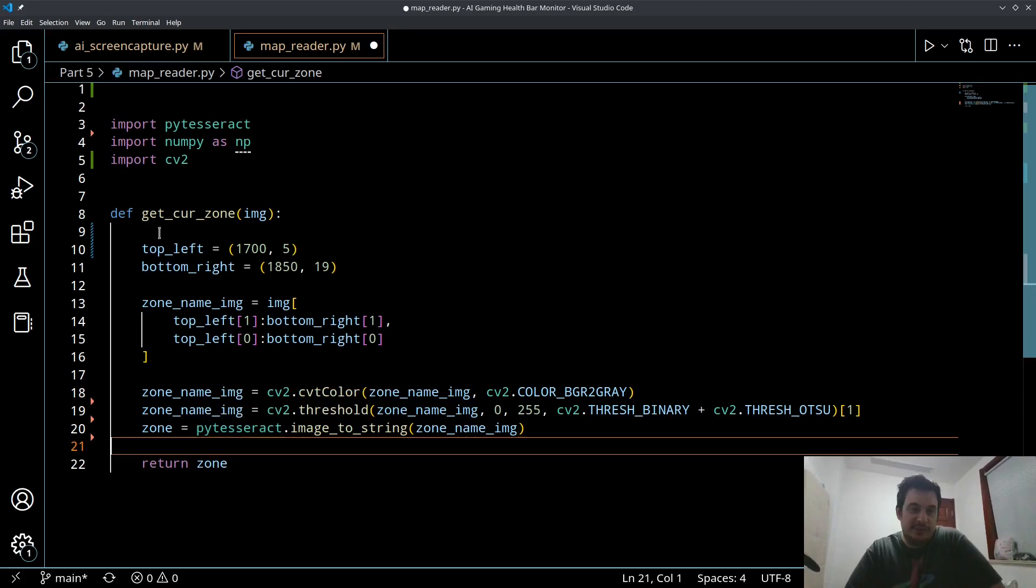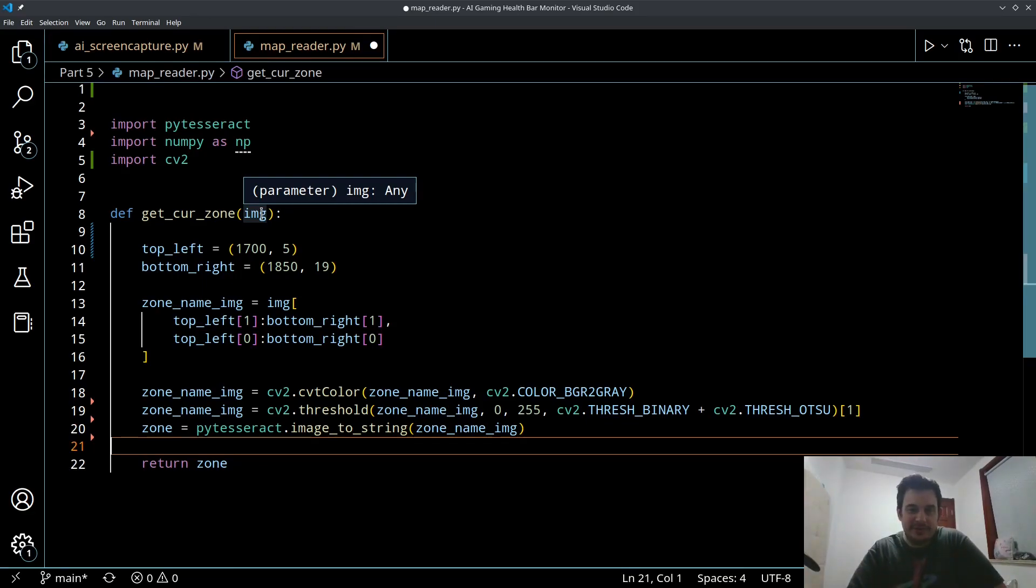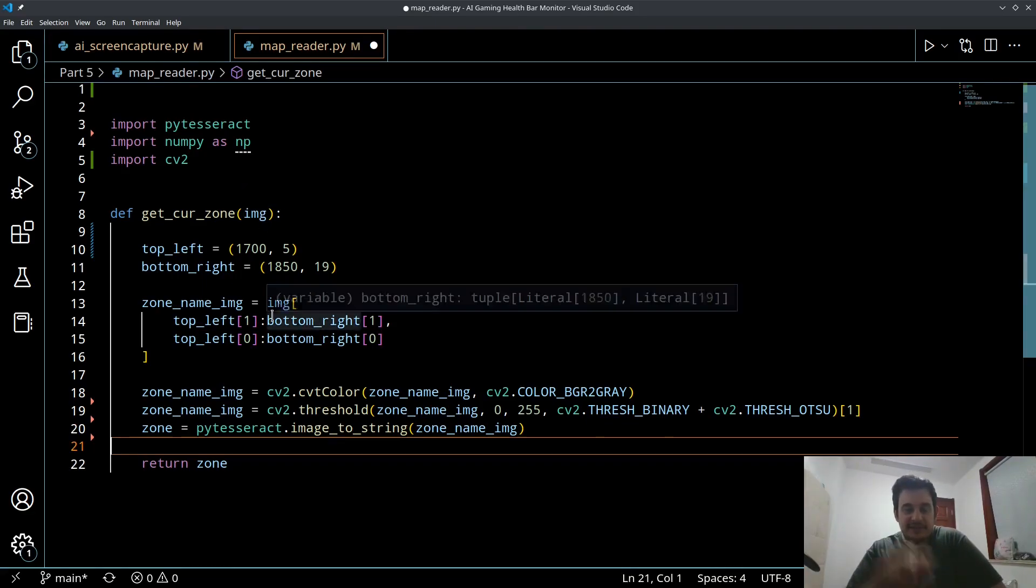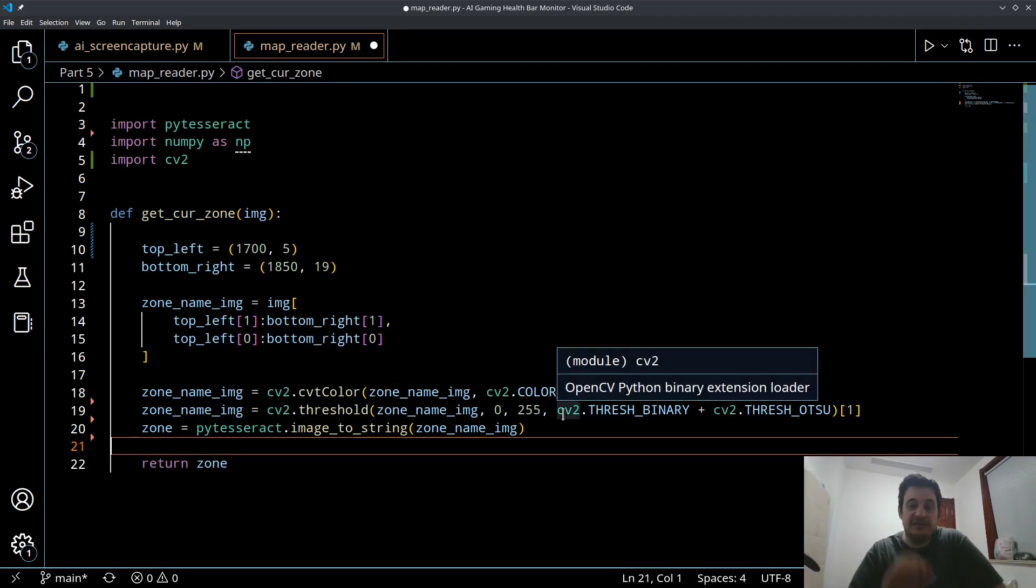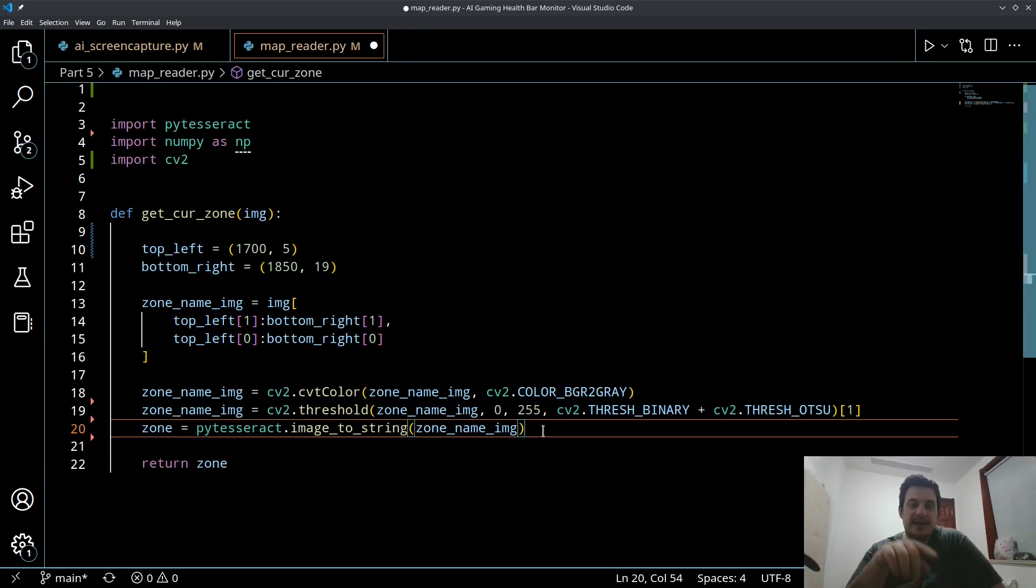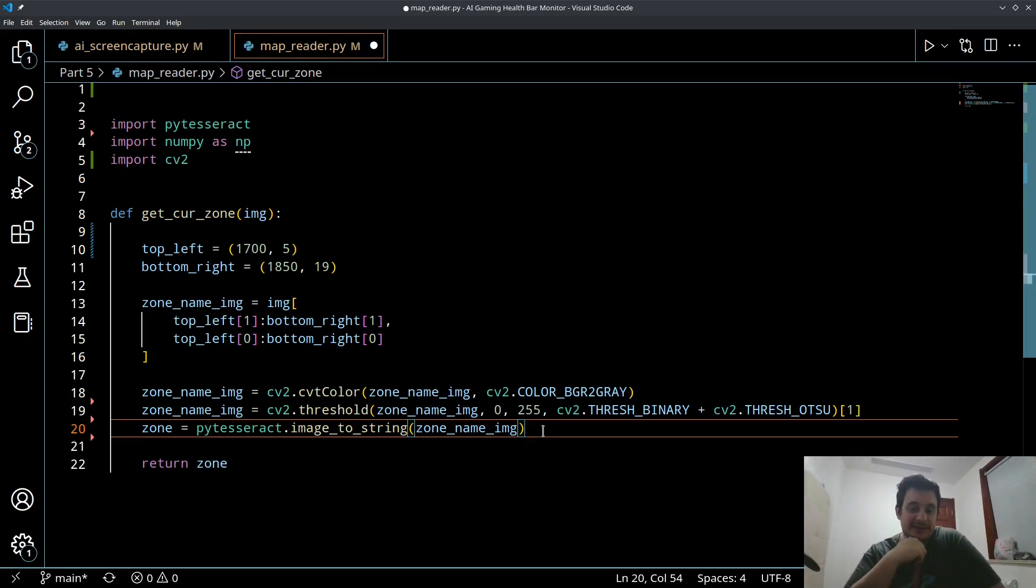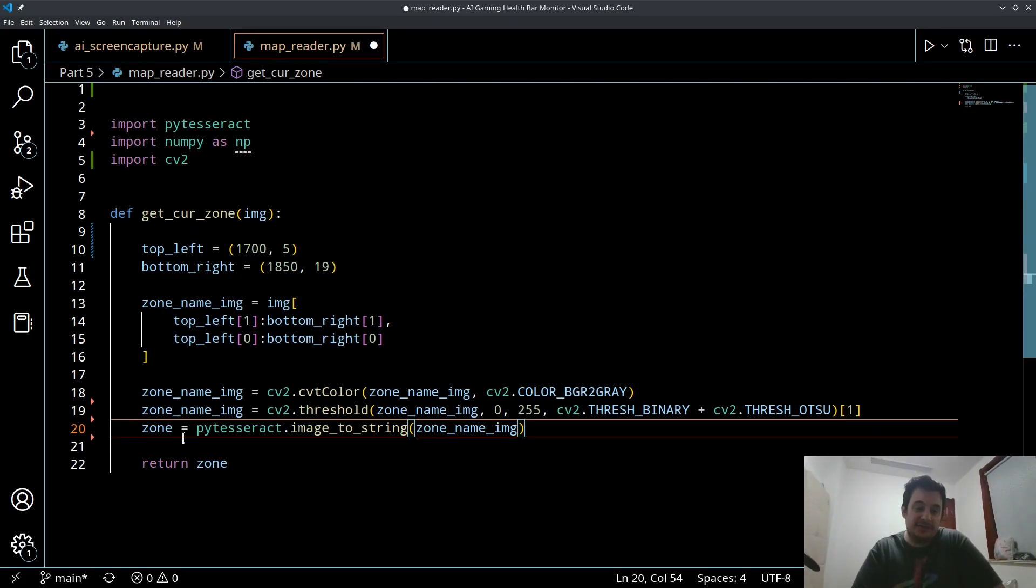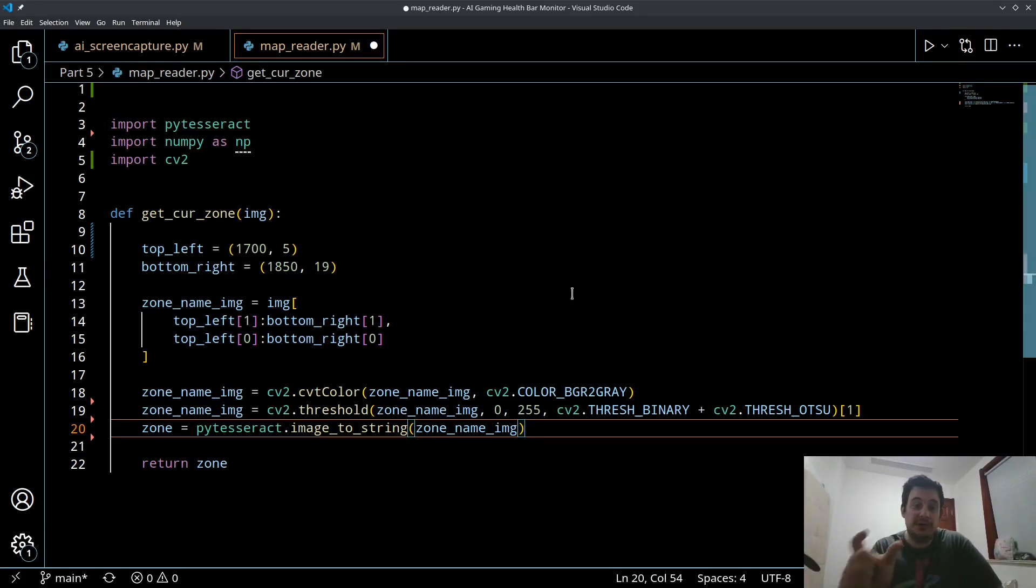So this is a pretty good start. This function is going to take our big screen capture image, it's going to slice out the map name, we're going to pre-process it by converting it to grayscale and then converting it to a binary image, white and black only. Then we're going to use that for PyTesseract to do text recognition, we're going to save that as a string and return that string.